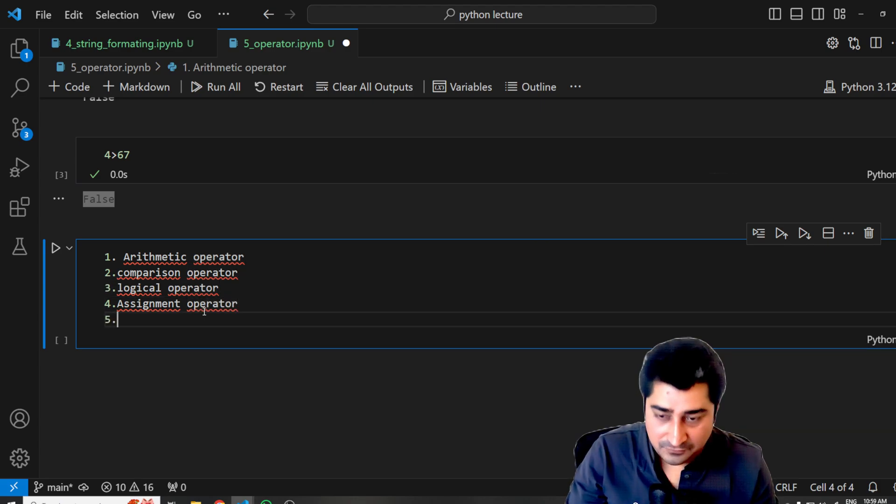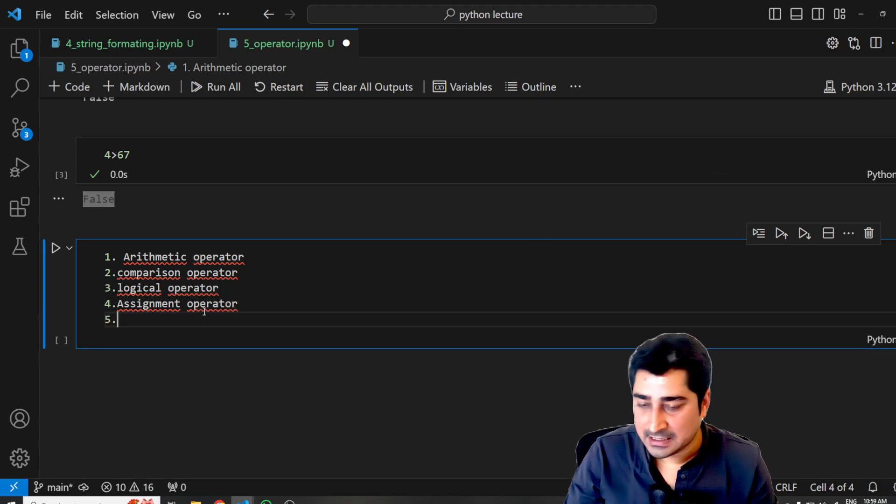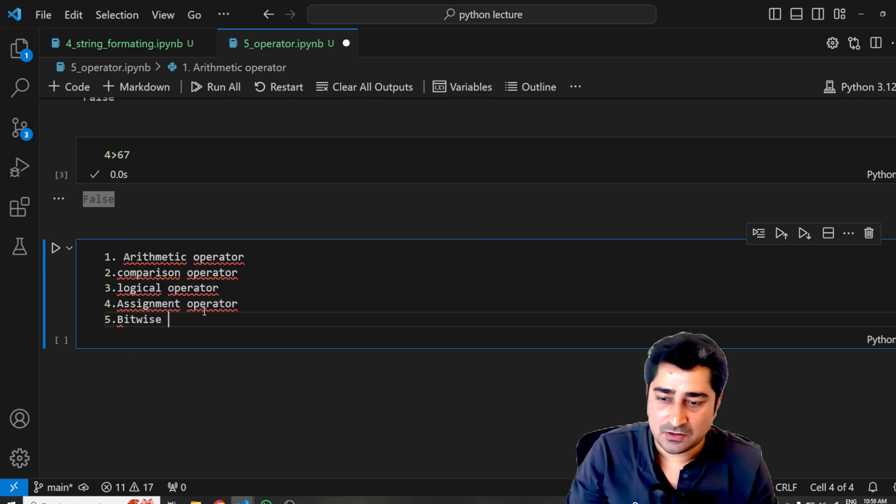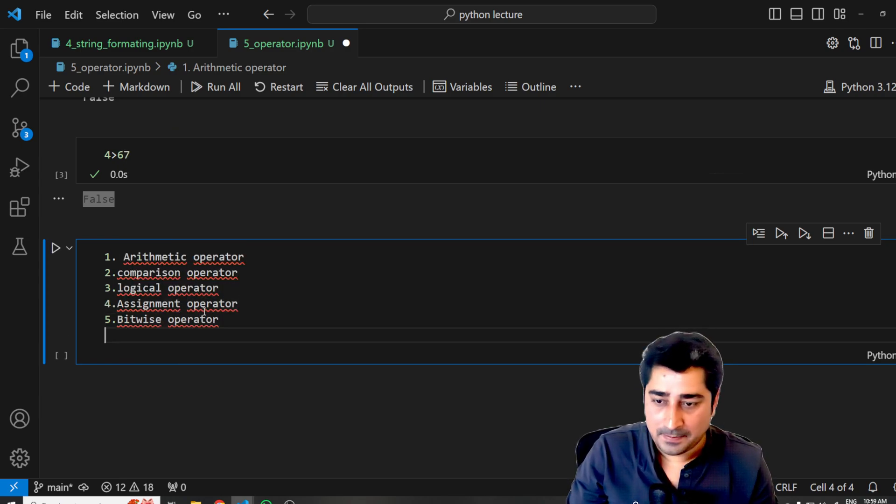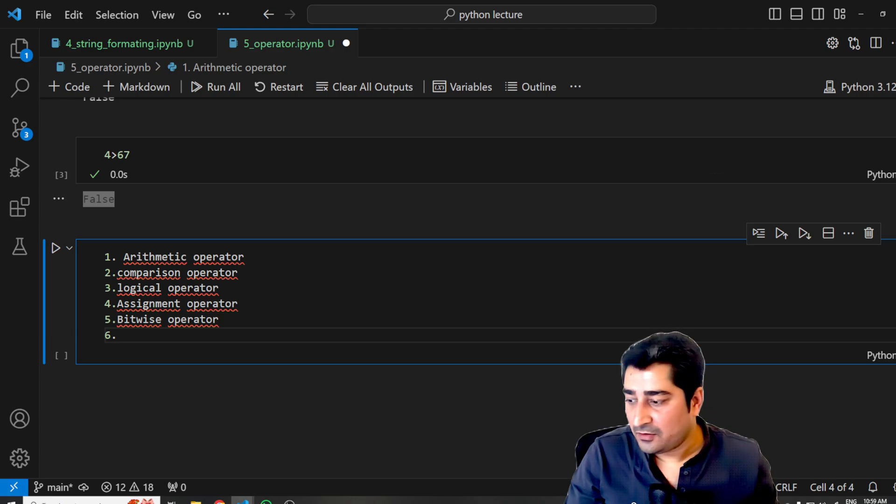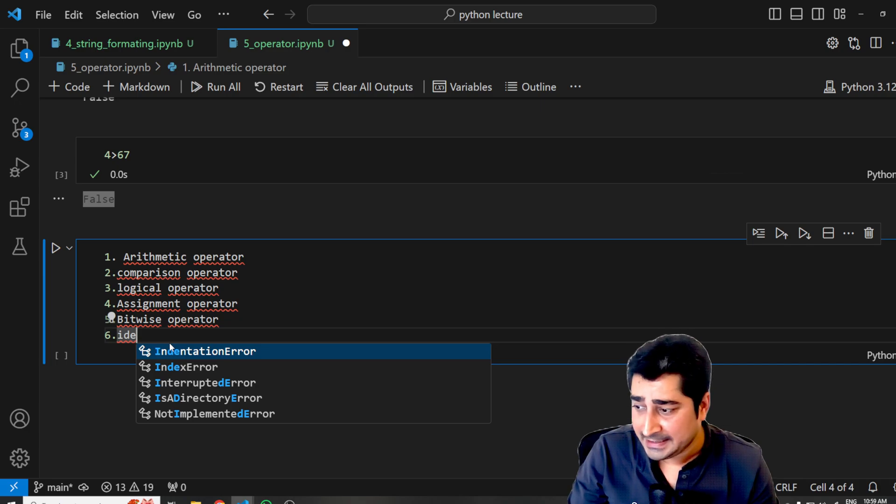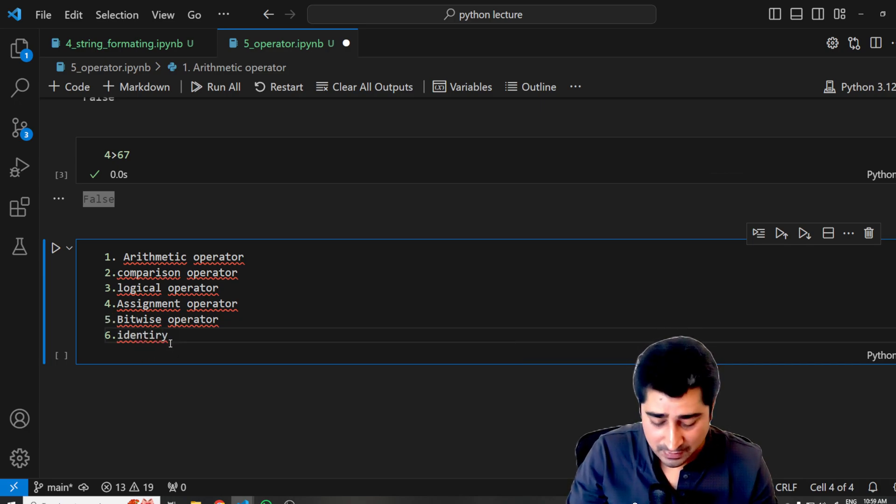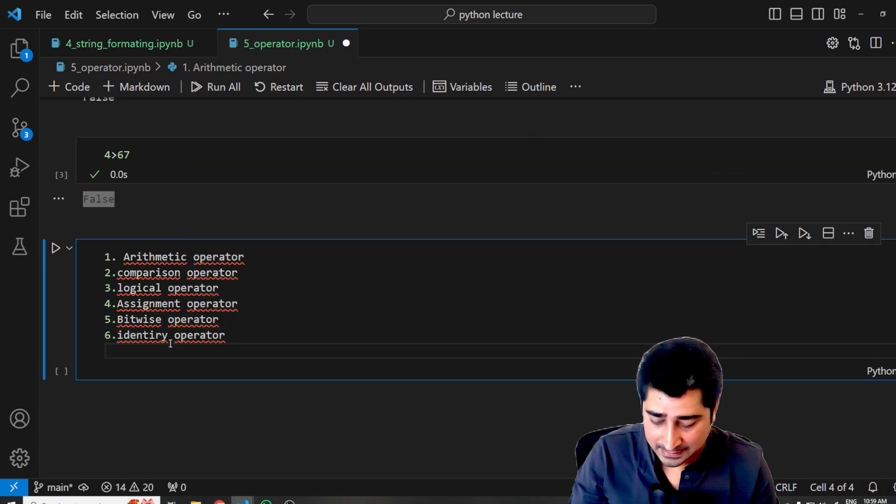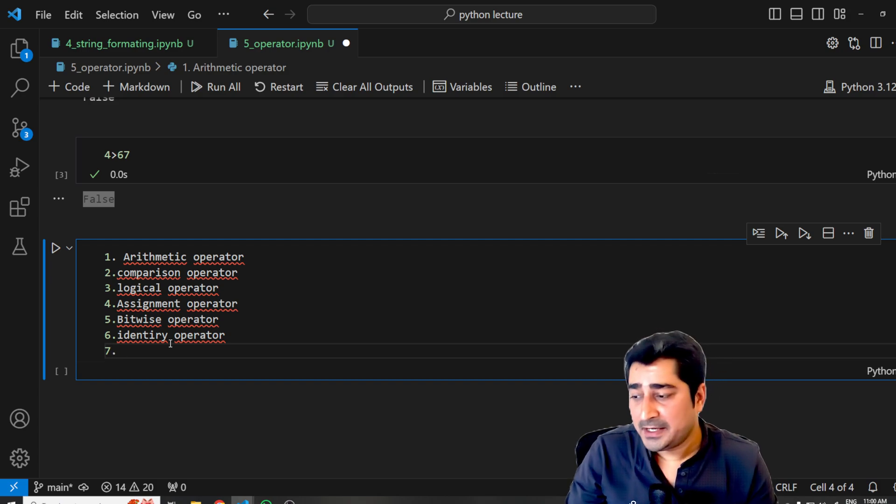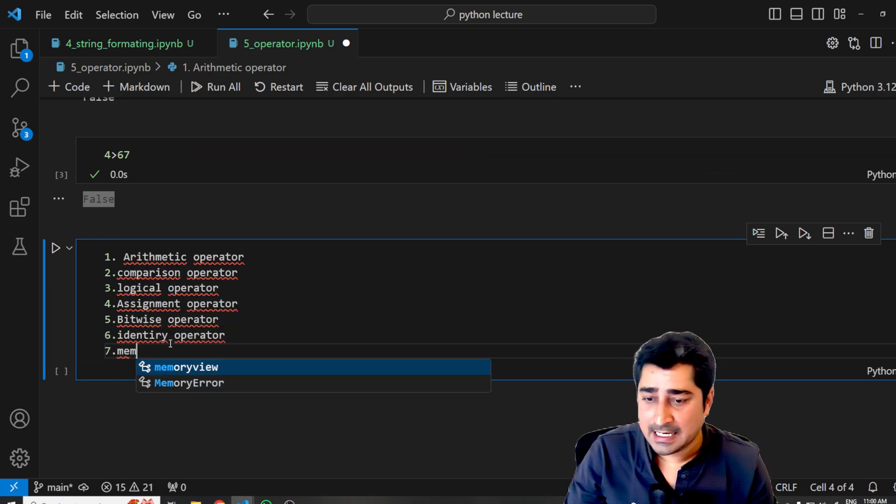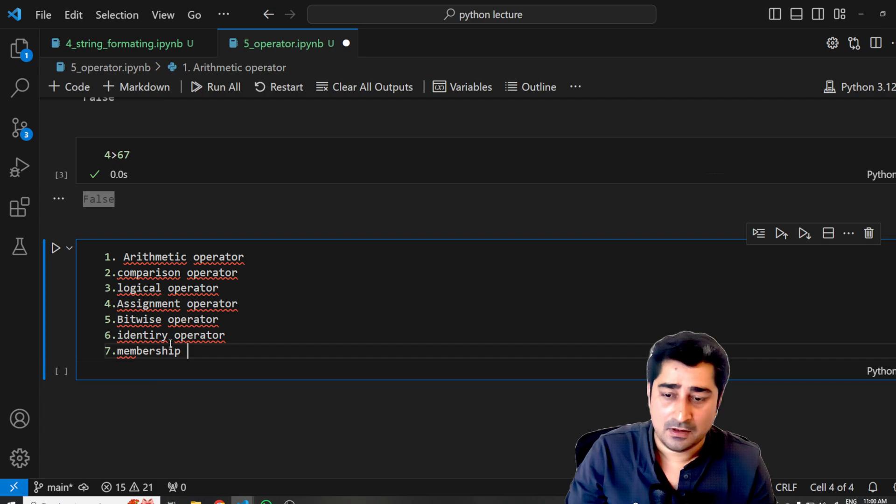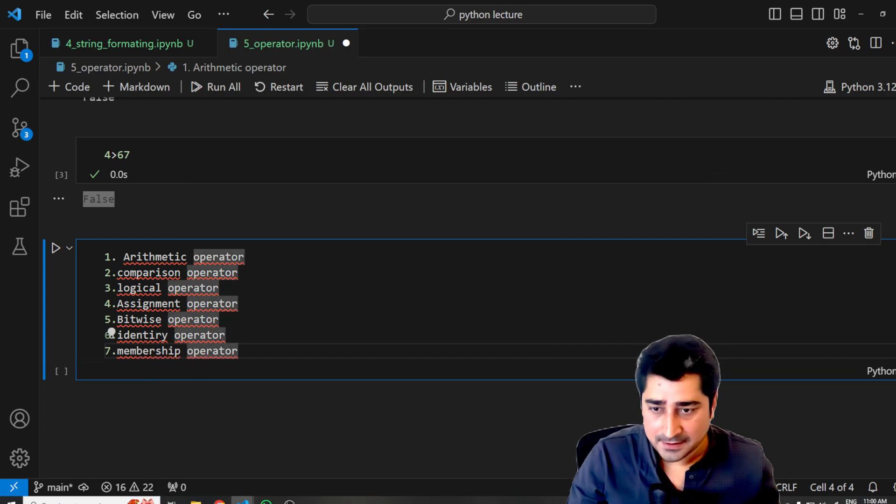The fifth kind of operator which I'm going to discuss is the bitwise operator. The sixth kind of operator which I am going to discuss is the identity operator—I-D-E-N-T-I-T-Y operator. And the seventh kind of operator which I am going to discuss is the membership operator.